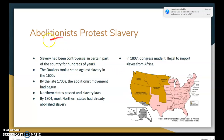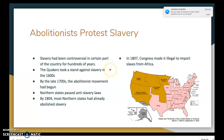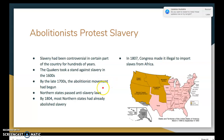Abolitionists are people who support the abolition of slavery. Slavery had been controversial in certain parts of the country for hundreds of years. Quakers took a stand against slavery beginning in the 1600s, so by the mid-1800s there had been opposition to slavery for over 200 years. By the late 1700s the abolitionist movement had begun, and northern states passed anti-slavery laws. By 1804, most northern states had already abolished slavery.